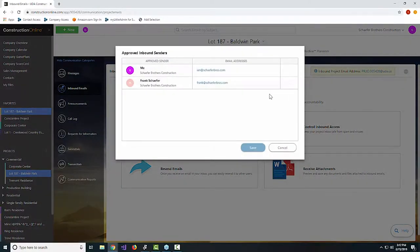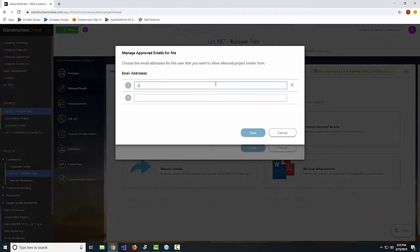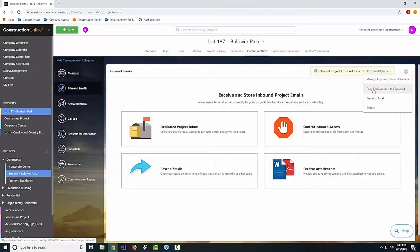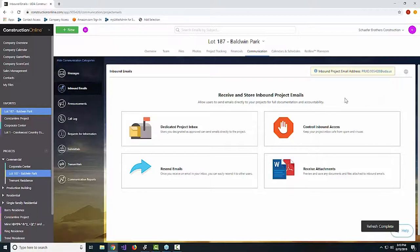We can always come in and approve senders. We can add in additional senders that haven't been included yet — add ourselves in as a contact. Right now my Gmail address isn't an approved sender, so we just need to add one. We'll go ahead and add ishaferUDA@gmail.com and save. Now I'll be able to send emails into my own inbox using that address. You can also copy the email address directly to the clipboard, export the full list of emails to an Excel file, or refresh the page as you're working with these emails.